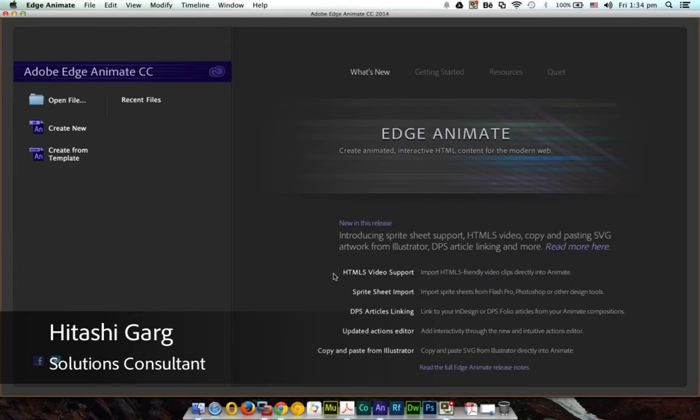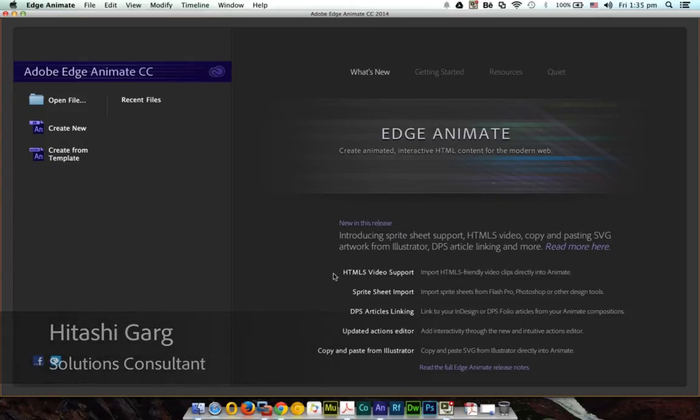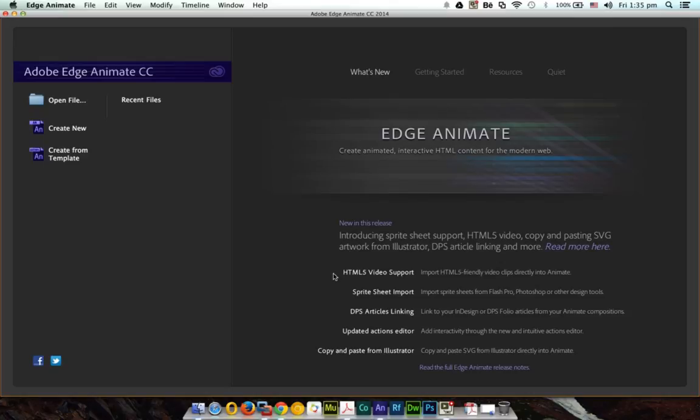Hello everyone, my name is Hitesh Igarg and in this video I'm going to show you how Adobe Edge Animate CC 2014 release allows you to import a sprite sheet and create an animation in just a few seconds.